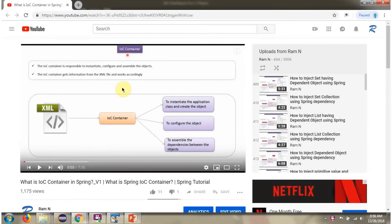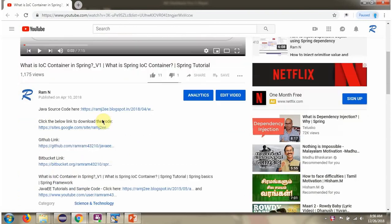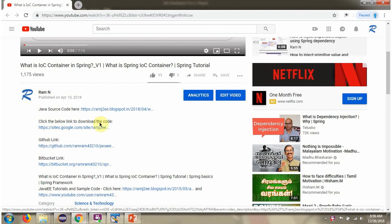You can get the Java source code link for each video in the description section of the video. Here you can see the description section — click on Show More and here you can see the Java source code links. Click on these links to get the Java source code.